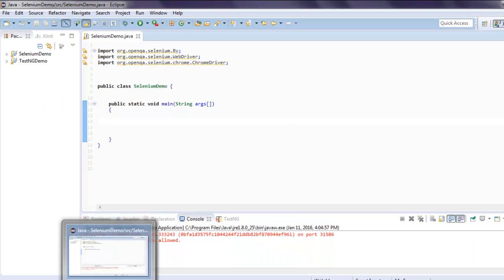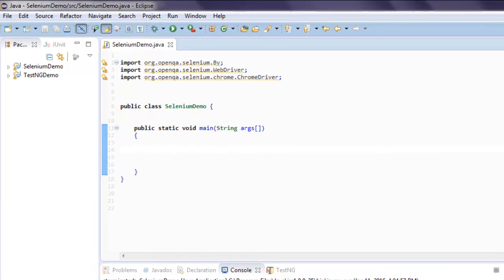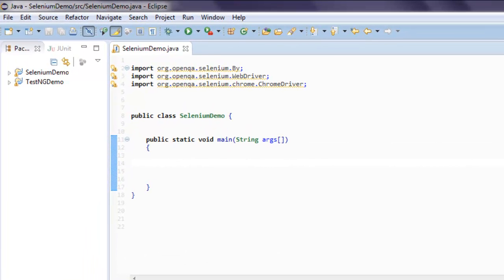So open your Selenium project and make sure you import org.openqa.selenium.WebDriver and org.openqa.selenium.chrome.ChromeDriver. These two classes are important for this program.